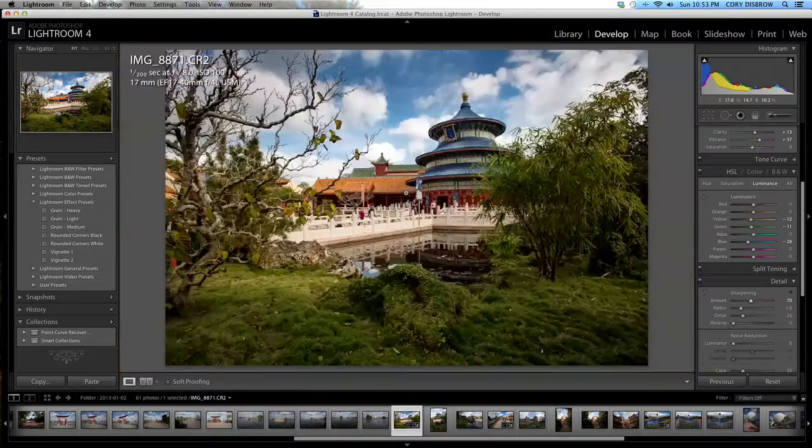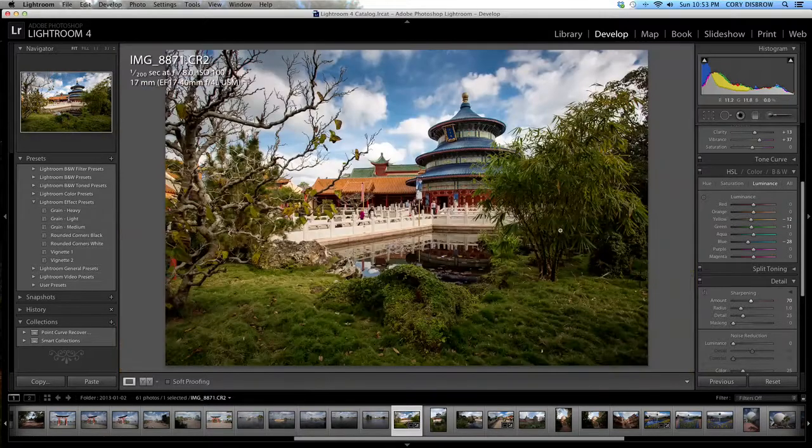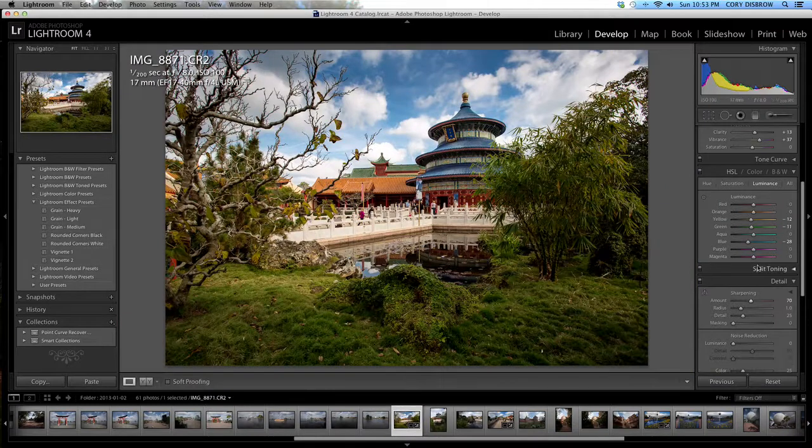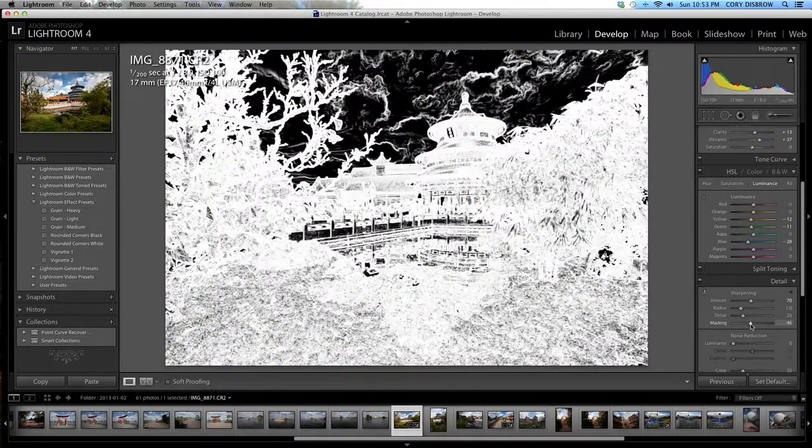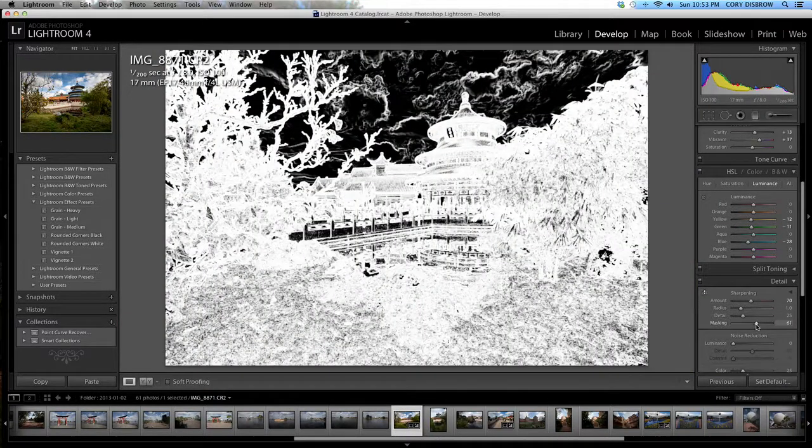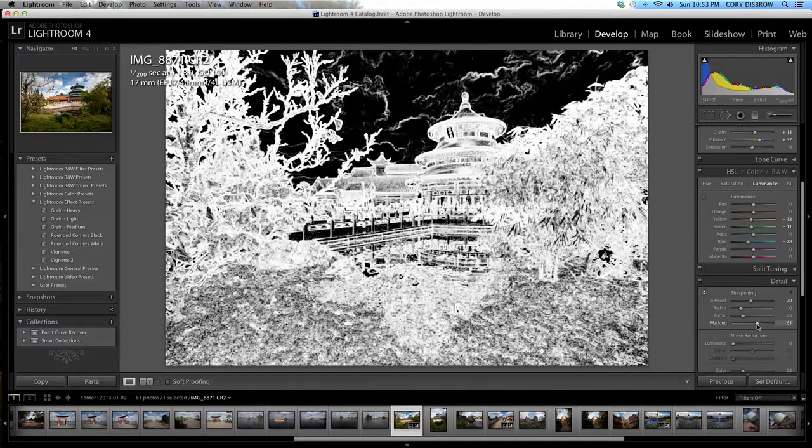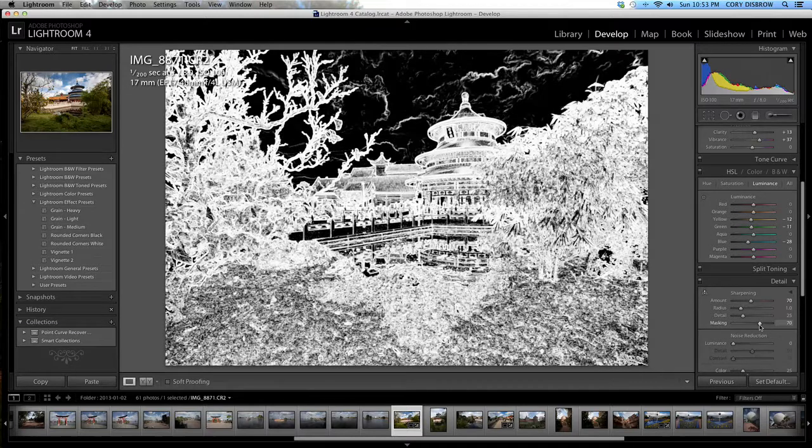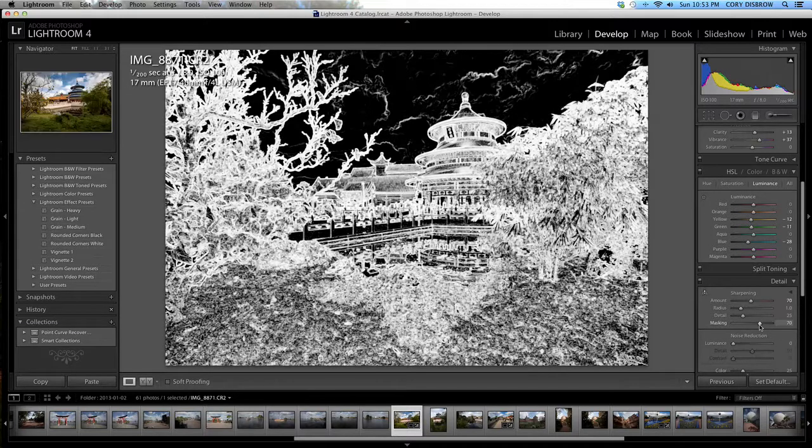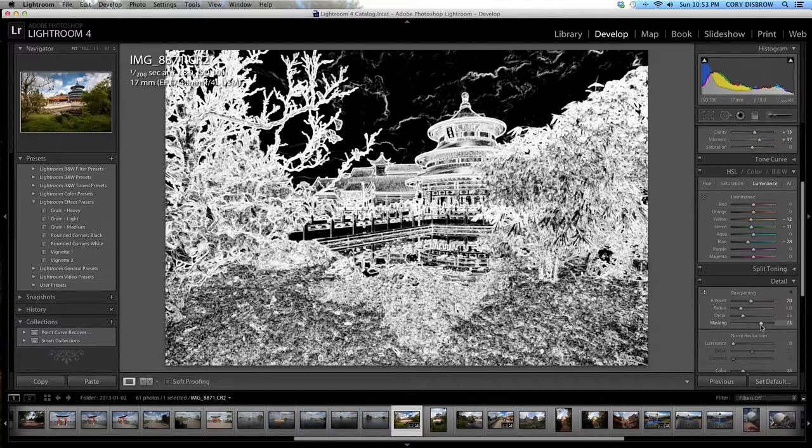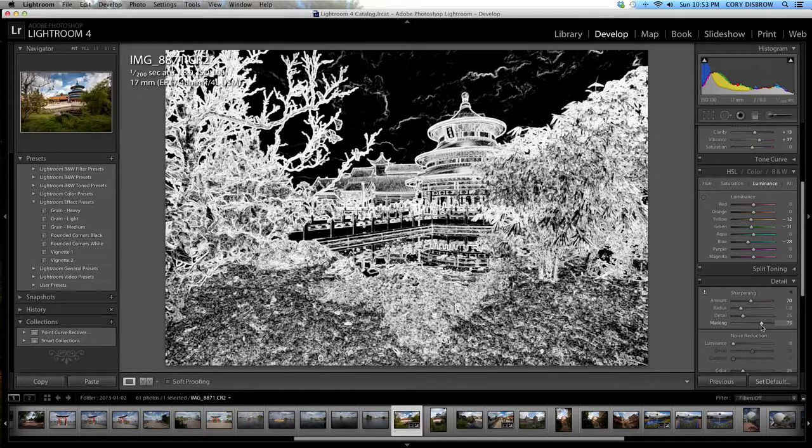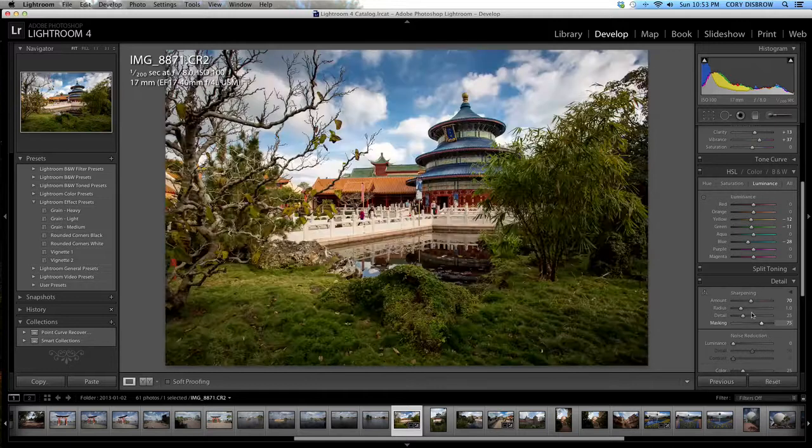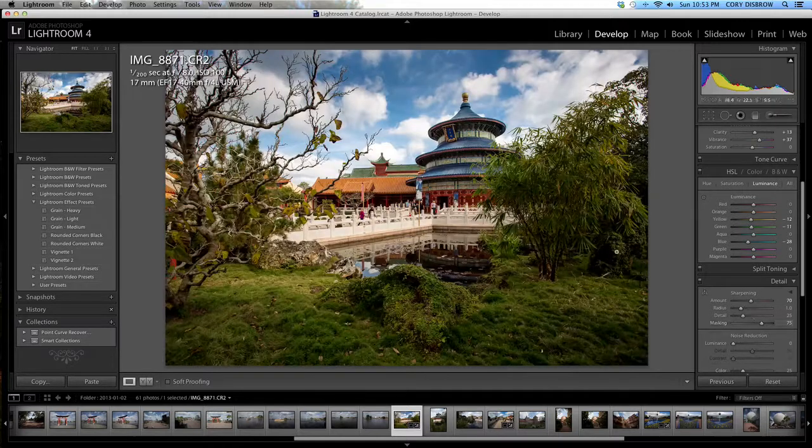I'm going to click to pull back out and then I'm going to do my option alt trick again for the masking. I don't want to get too much of that blue sky but we want to sharpen just a little bit of the detail in the clouds so I'm going to go to 75 and we're starting to get there.